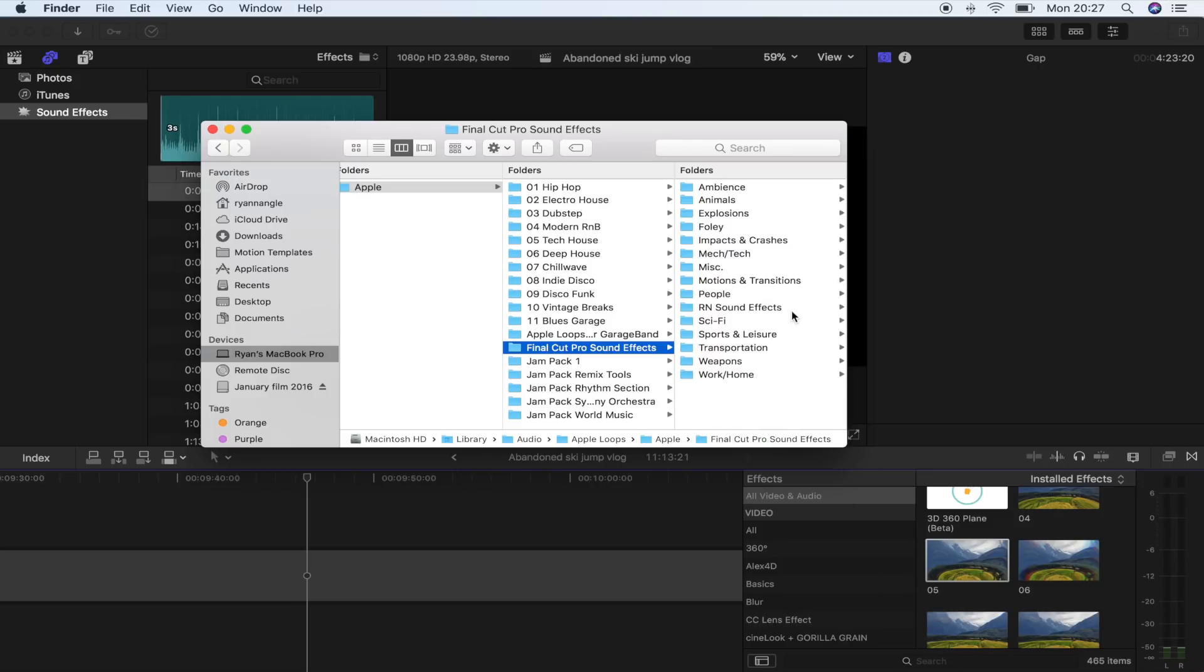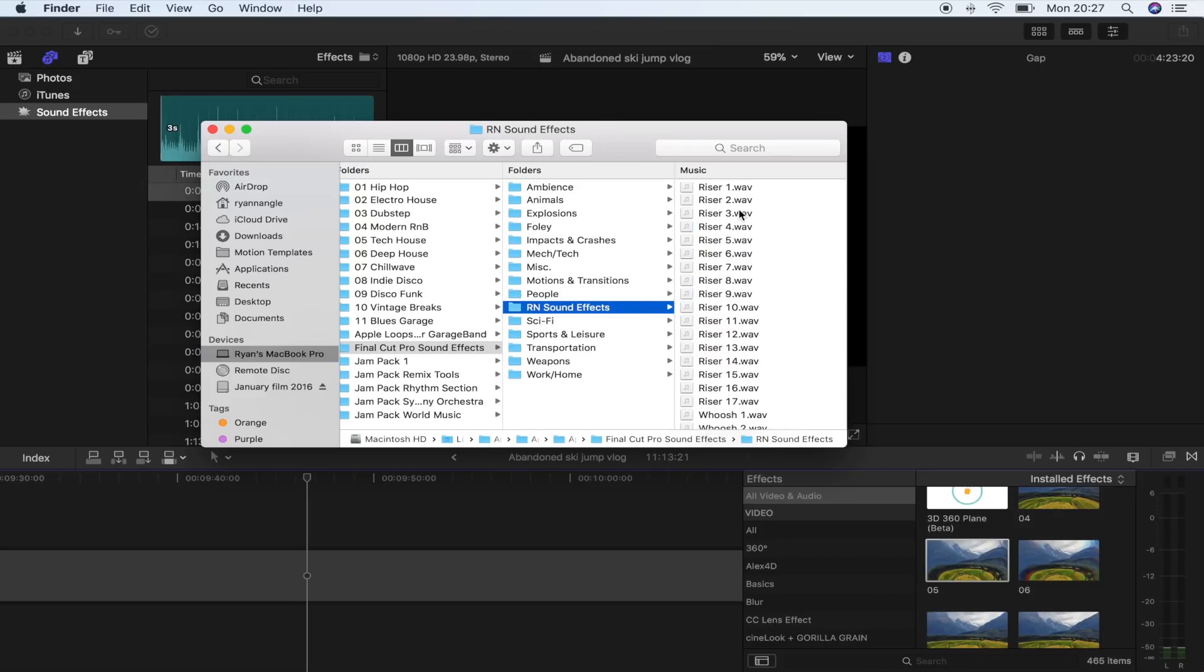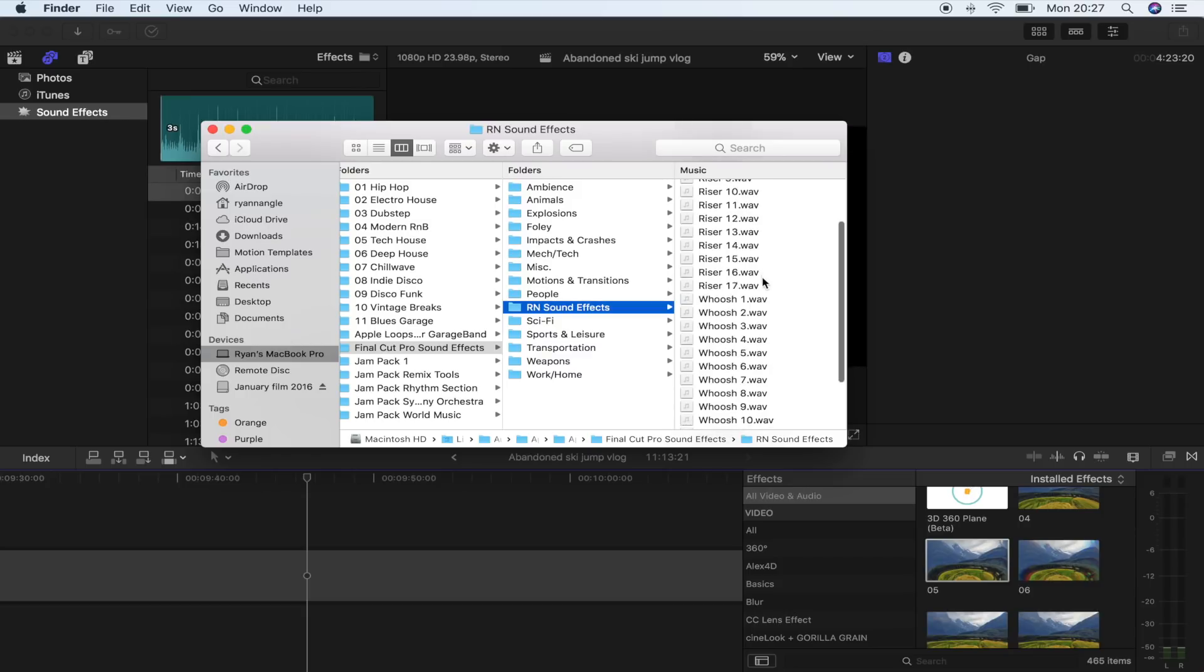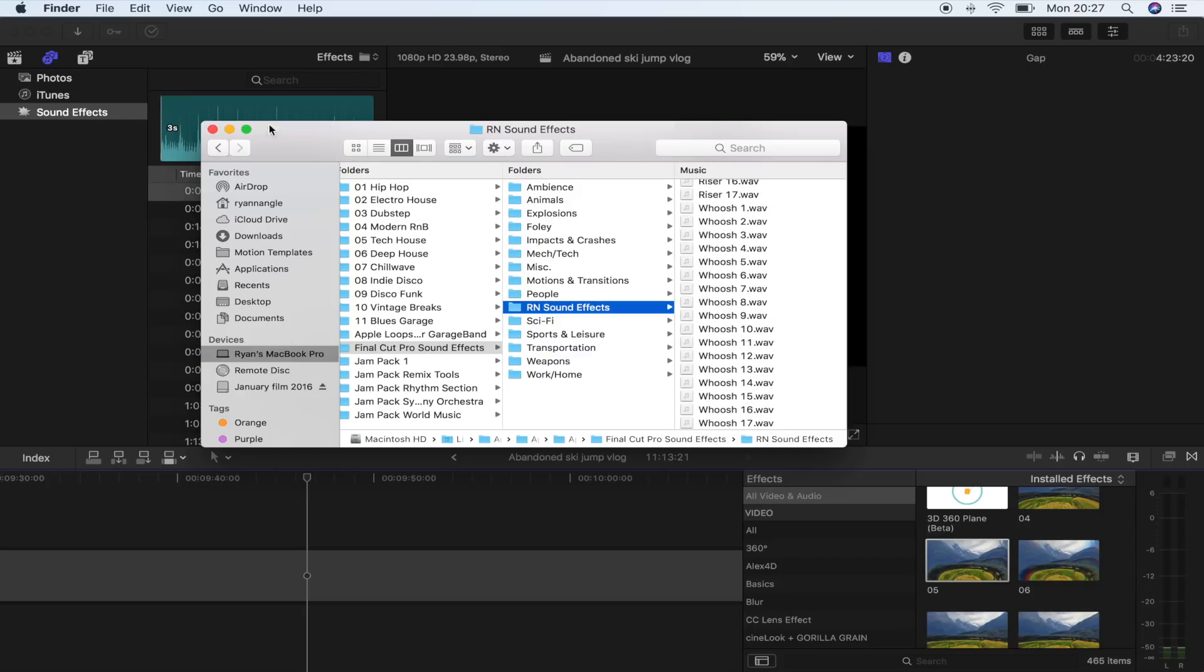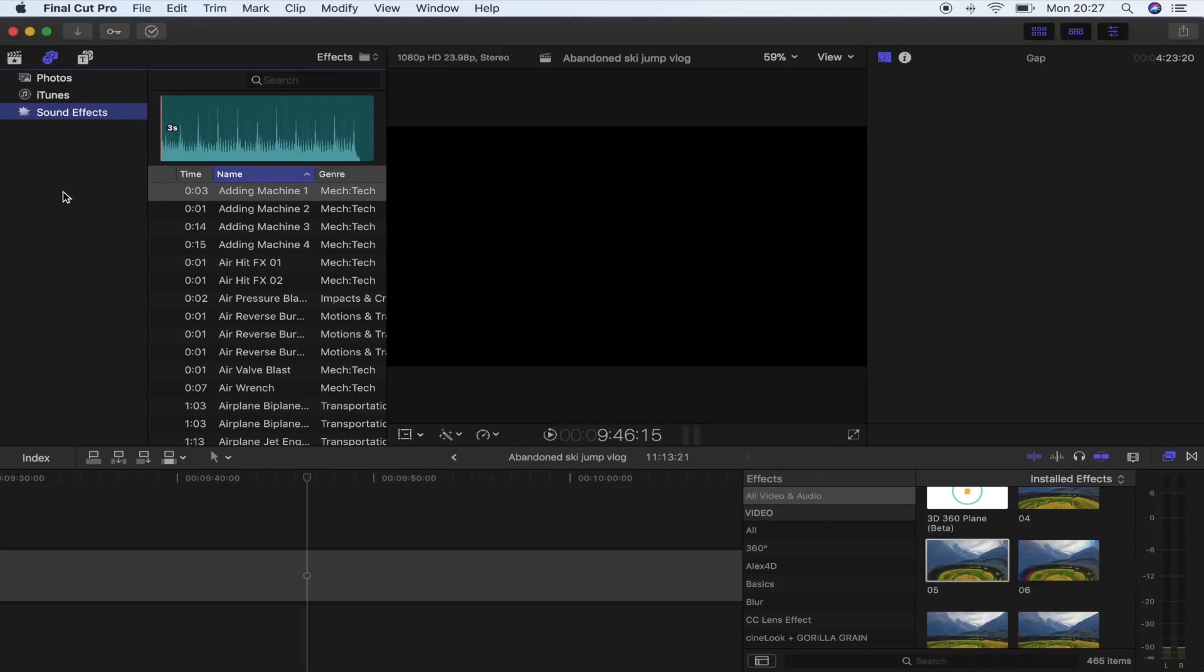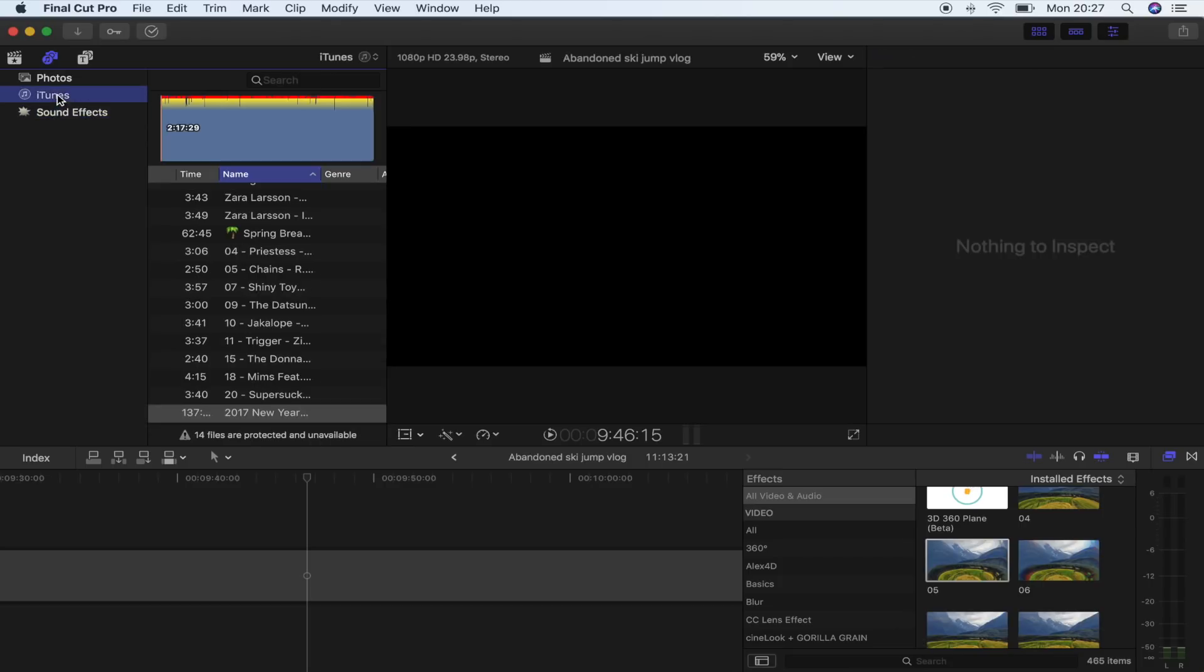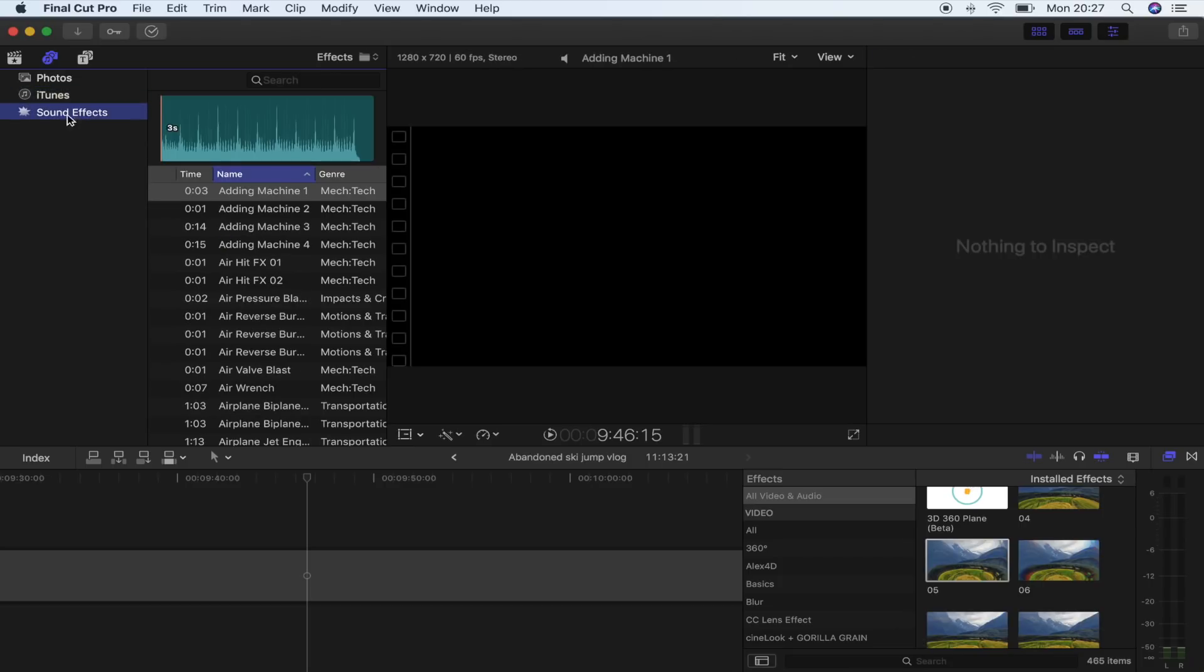So now I have my sound effects folder right there. It's got all of these sound effects in it. Now once I go back into Final Cut Pro and click on here on sound effects, I'm just going to search.